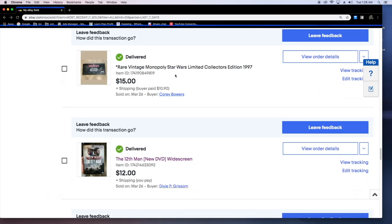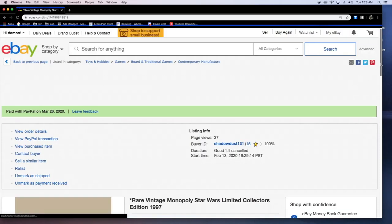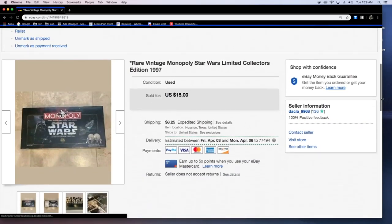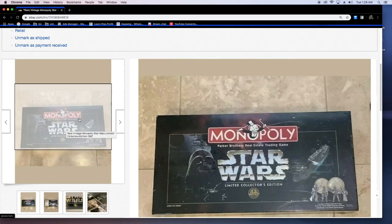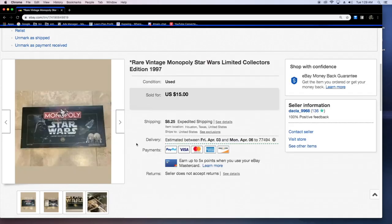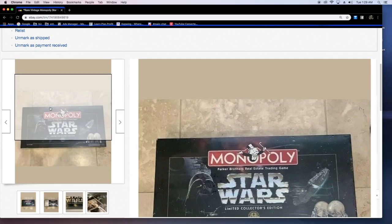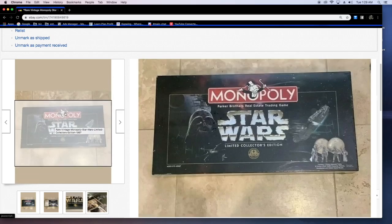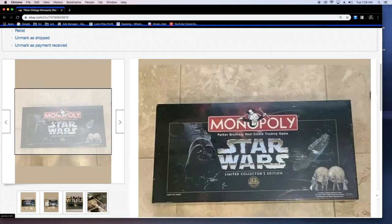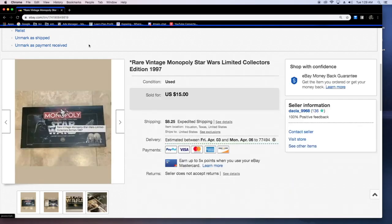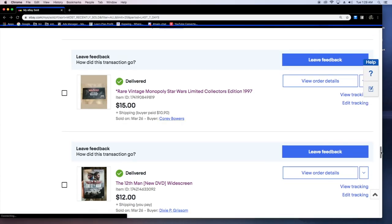Rare Vintage Monopoly Star Wars collector's edition 1997. Thought this was a rare piece, but it really wasn't. Put it in the title, it helped it sell. Sold for 15 bucks. Got this a while back from a Facebook market find where I got like eight board games for 50 bucks. I'm in the profit now and I still have like six games left to sell.